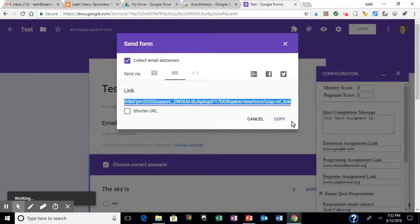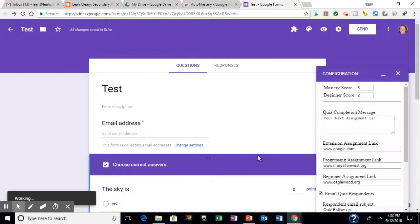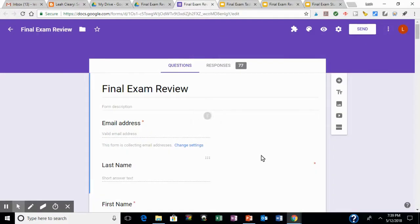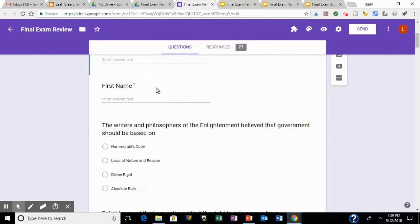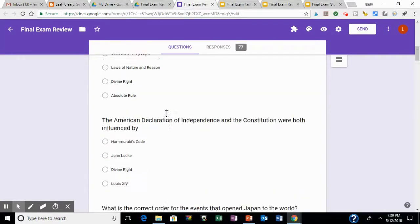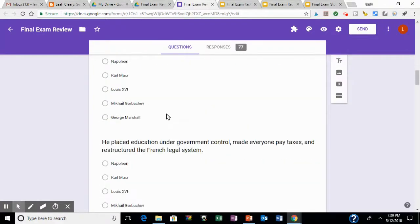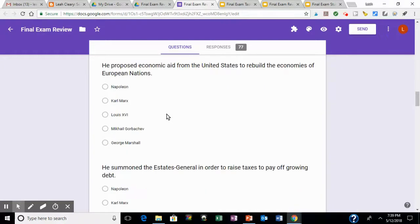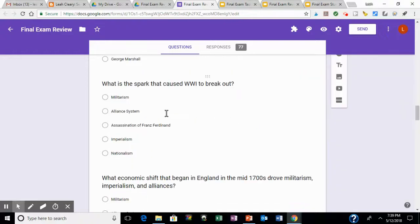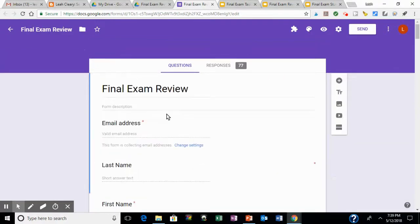All right, so what I did this for recently is a final exam review here at the end of the year. And it's a diagnostic test that goes back and refreshes students over what they've learned and sees what they remember and what they don't.